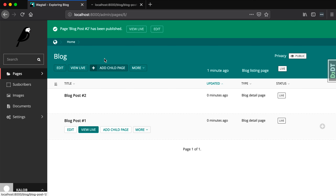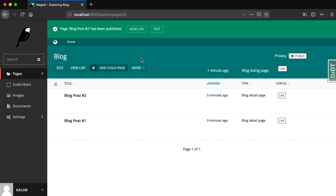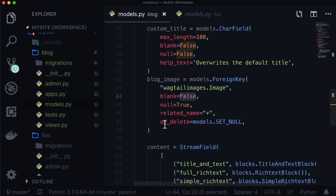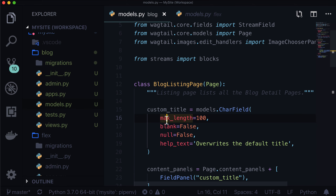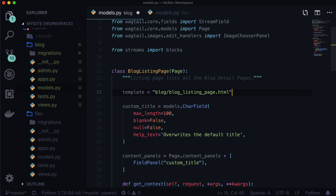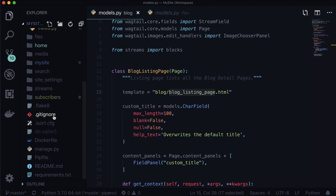Now we have a bunch of pages. If we view this, it's going to say 'template does not exist' — we're expecting that. The first thing we want to do is work on that listing page. So let's view live this listing page. We have localhost:8000/blog — we need a blog listing page. Because I like to be explicit, in our blog listing page I'm going to add a template in here. Template is equal to 'blog/blog_listing_page'.